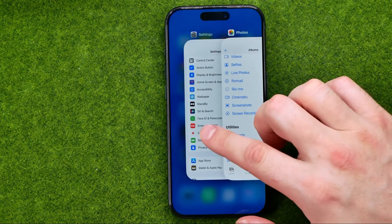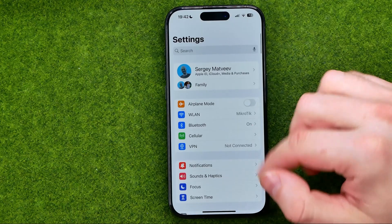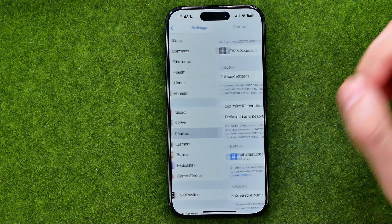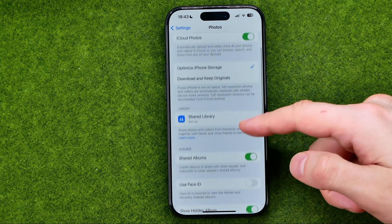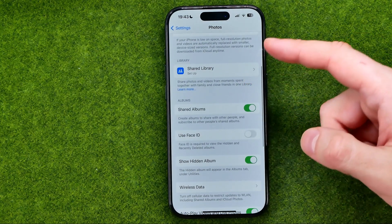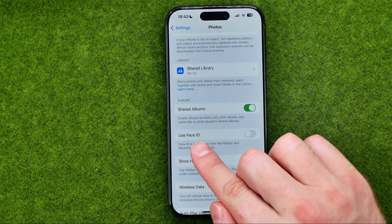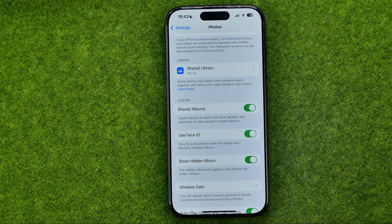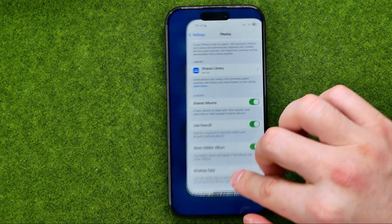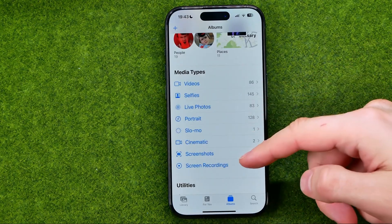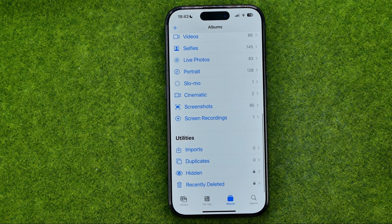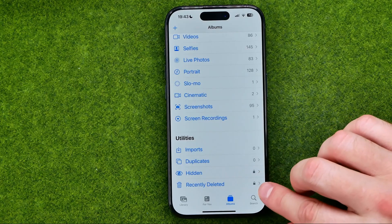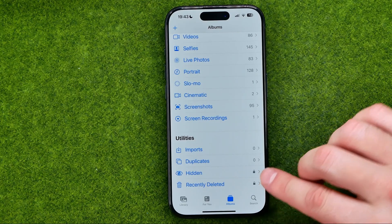To do that, head over to Settings again, then scroll down until you find Photos. After that, scroll down again and find the option called Use Face ID. Just turn it on to activate it, and then if we go back, we can see that lock icon next to the Hidden and Recently Deleted albums.